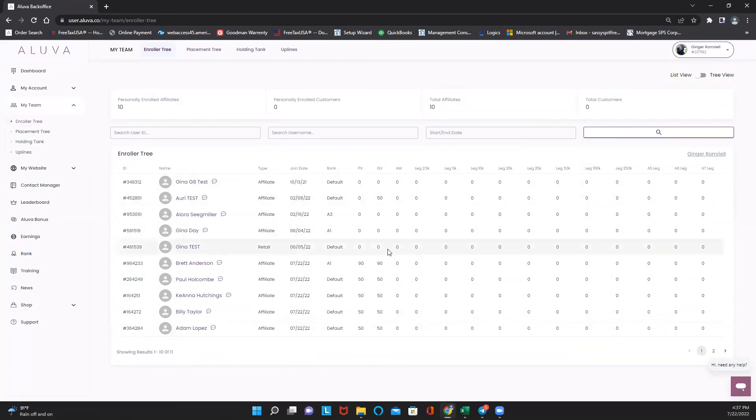So again, your enroller tree tab, super easy to use. I hope that helps.